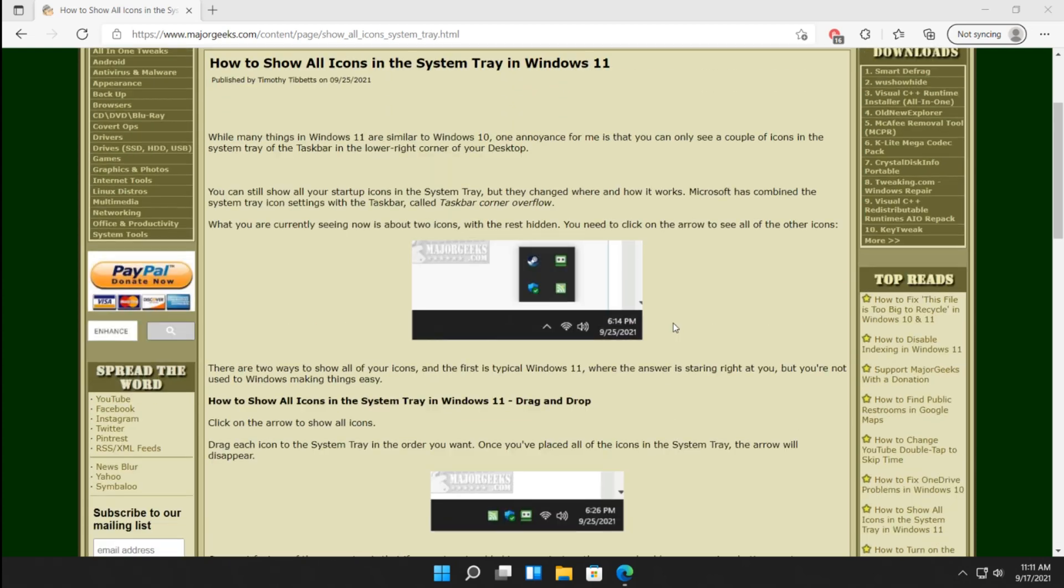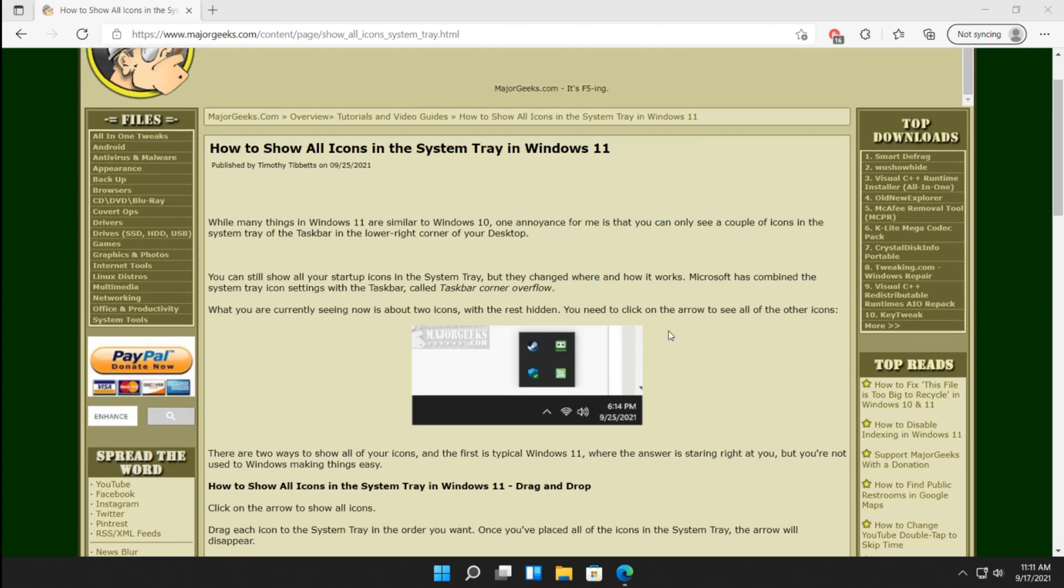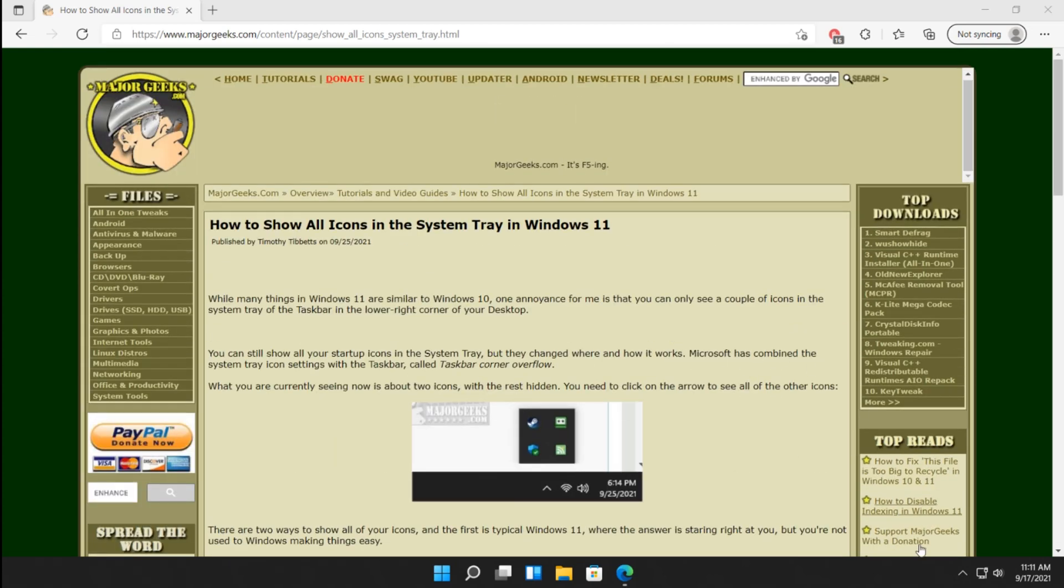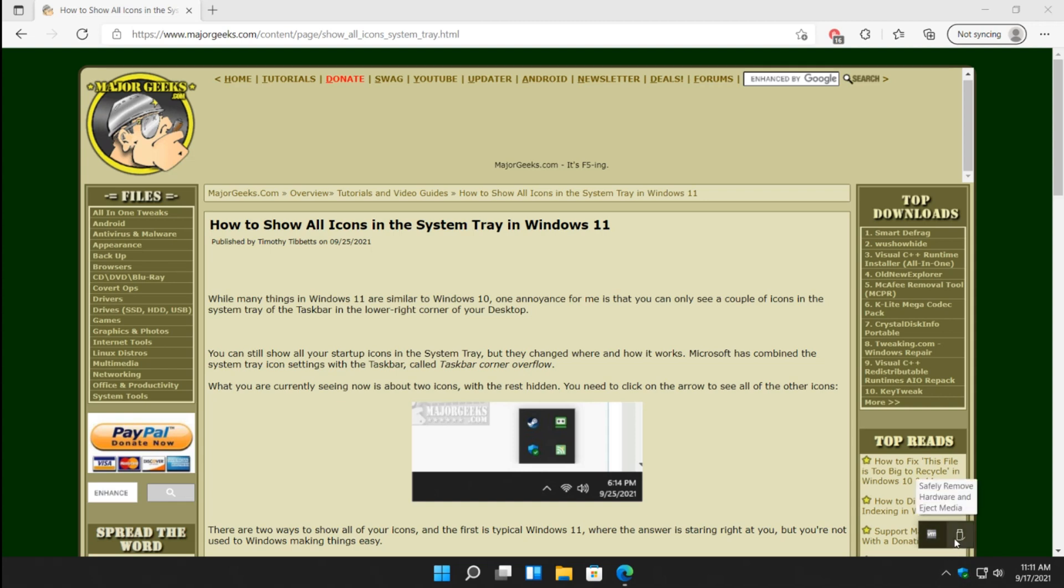But then again, as I said, Windows 11 is different. And perhaps this is by design that you can do this as you want and quickly customize it however you want to do it. So there you have it.